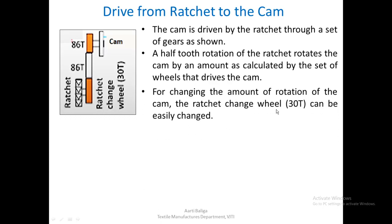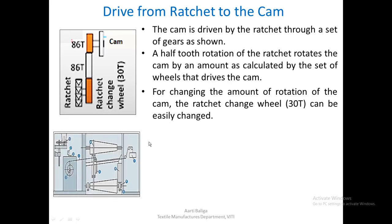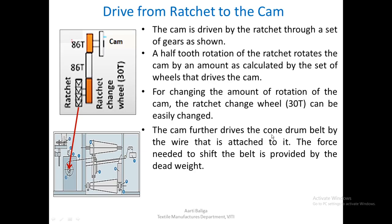For changing the amount of rotation of the cam, the ratchet change wheel can be changed to bring about a different amount of rotation. The cam further drives the cone drum belt by a wire attached to it. The force needed to shift the belt is provided by a weight on the other side.